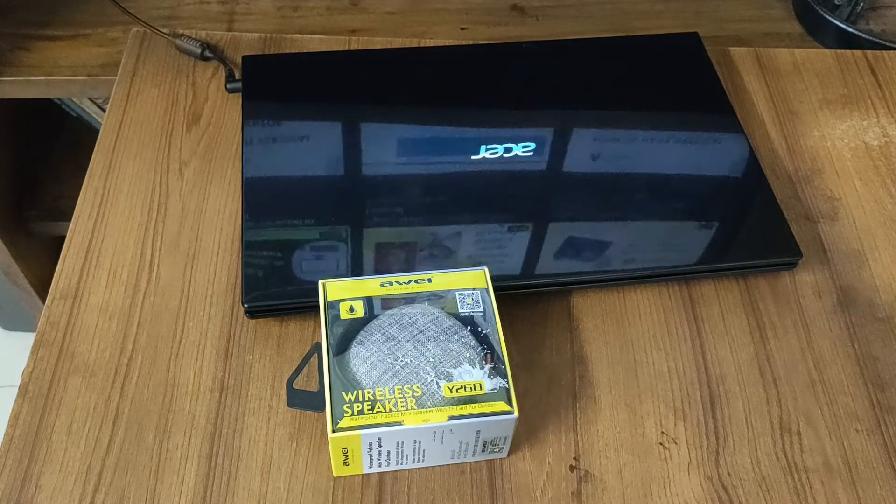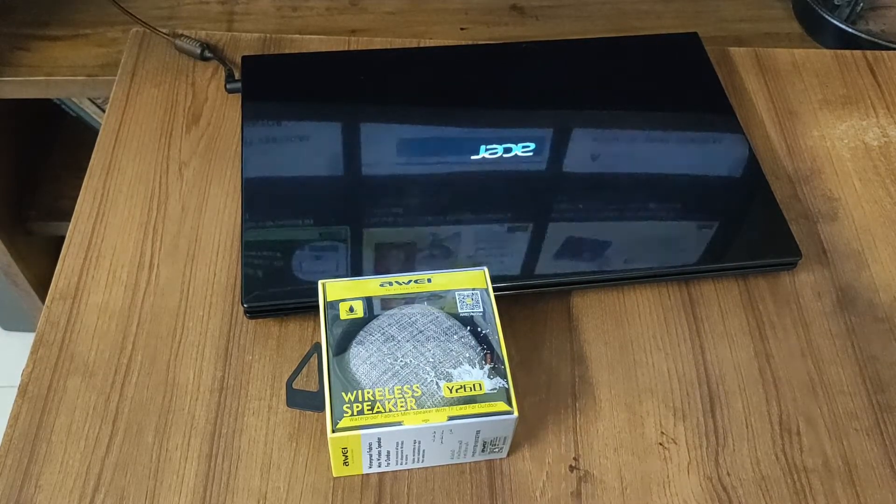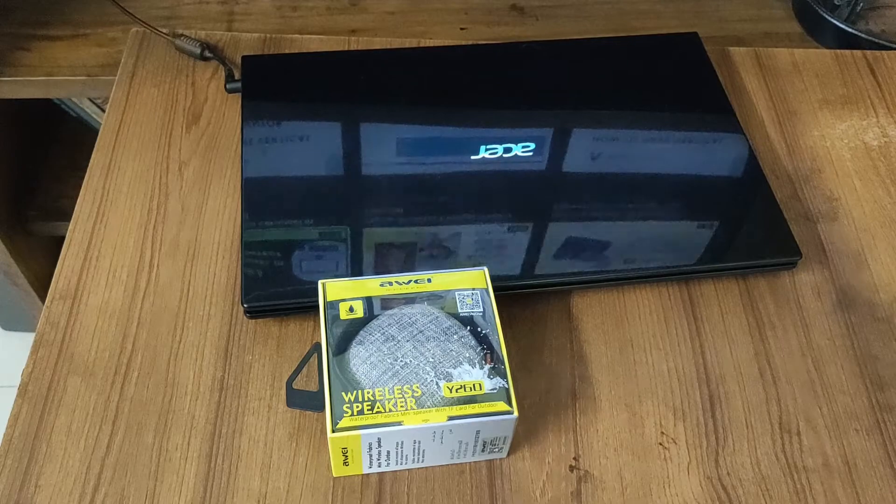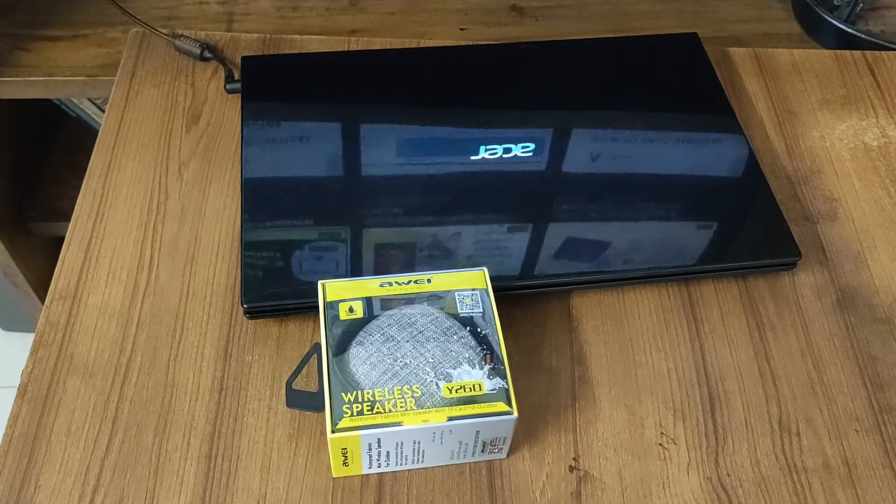In this video, I am going to show you how you can connect a Bluetooth speaker with a laptop running Linux Mint 19.3.